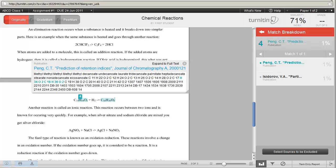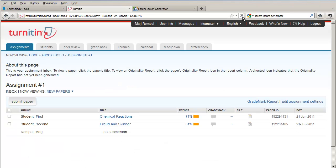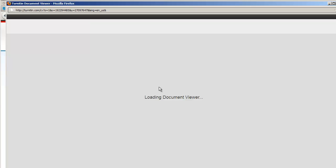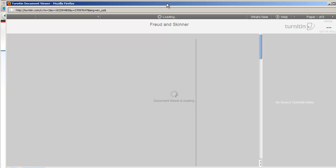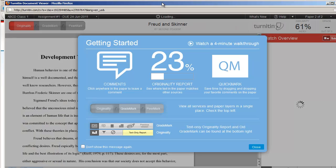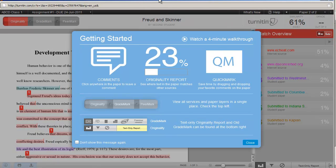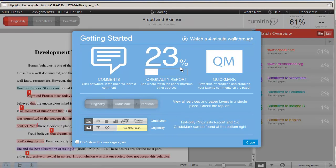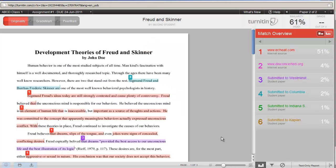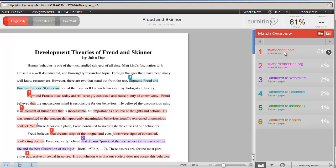So that's one of the reports. Let's have a look at the second report, the Freud and Skinner. Again, I'm going over to where the similarity index is shown, and I'm going to click on the index to have the paper and its matches show up. On the left-hand side is the paper. On the right-hand side are the sources. And again, you can tell right away from this paper that this particular student has gone to an internet source called echeat.com and has captured a lot of information.